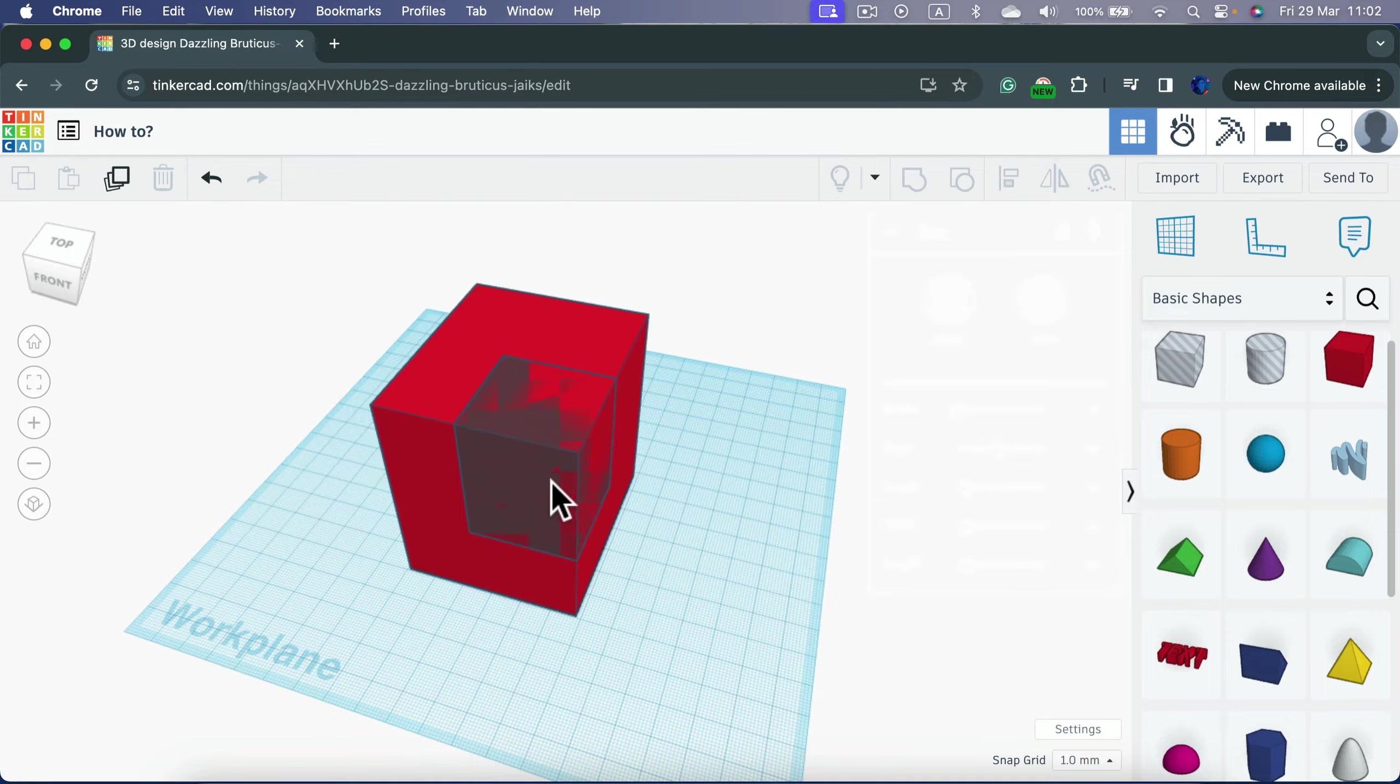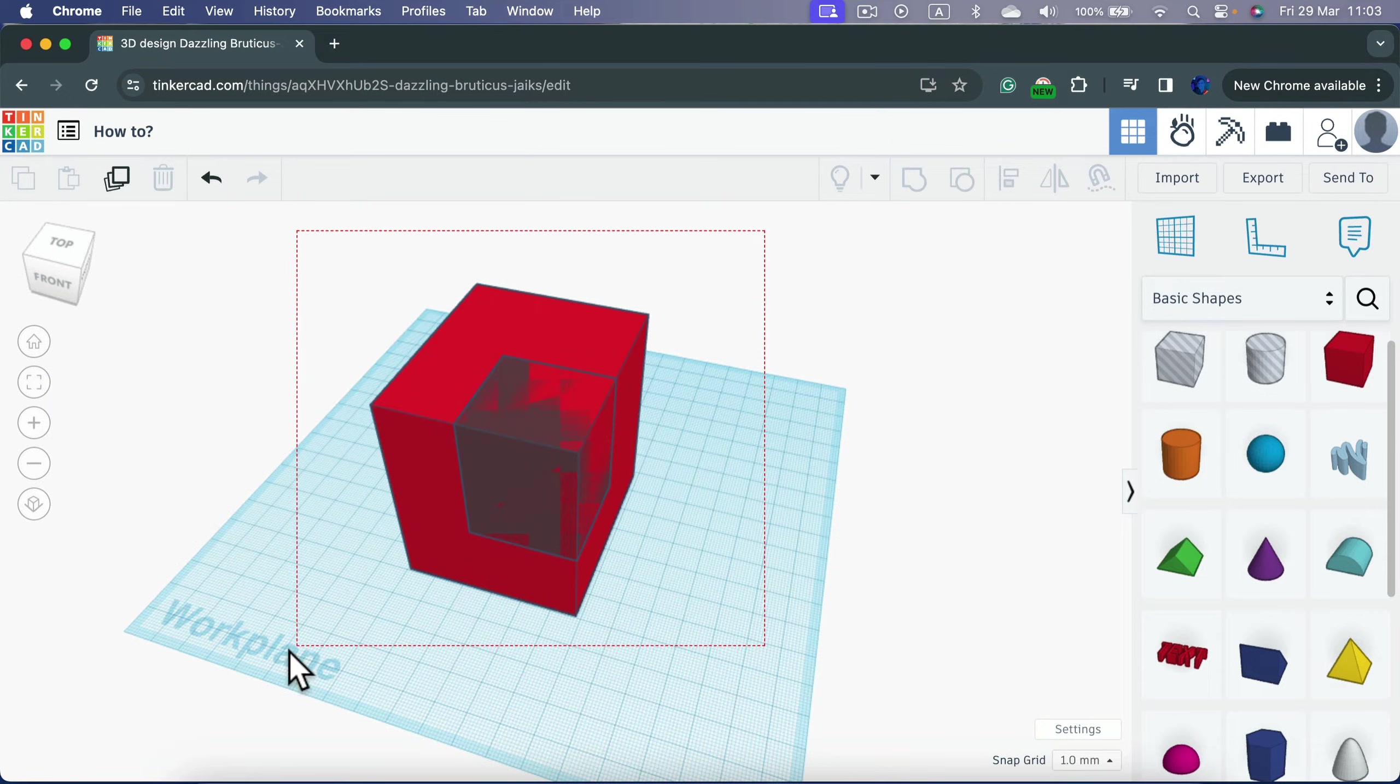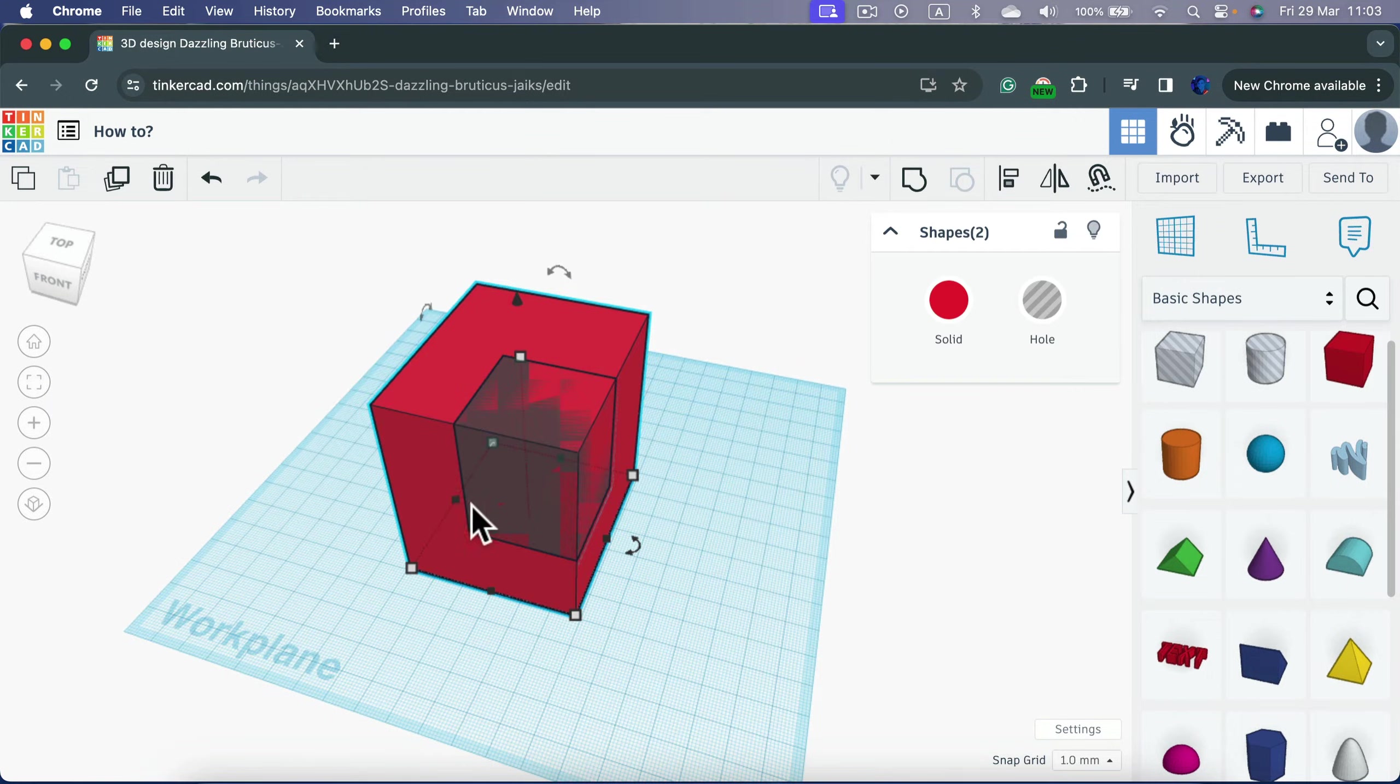But that's still an object inside another object, not a hole. So now the final step. Let's select both of them. So both shapes are selected.